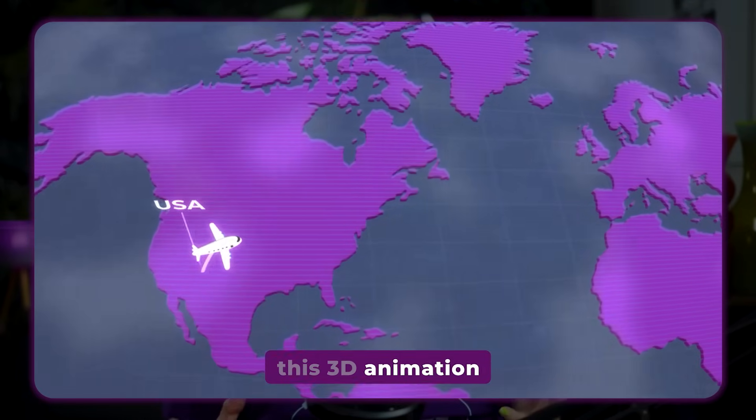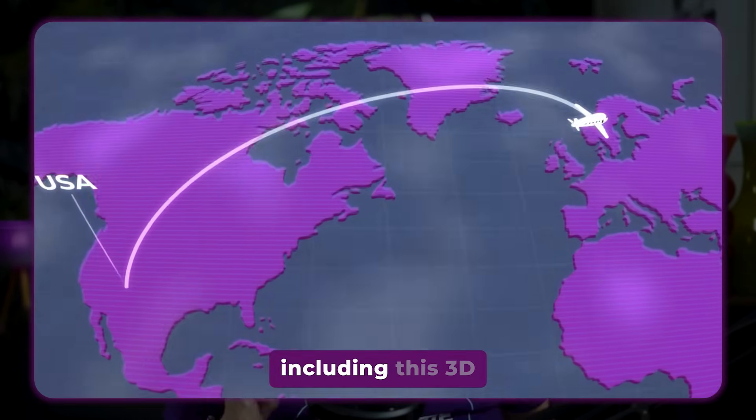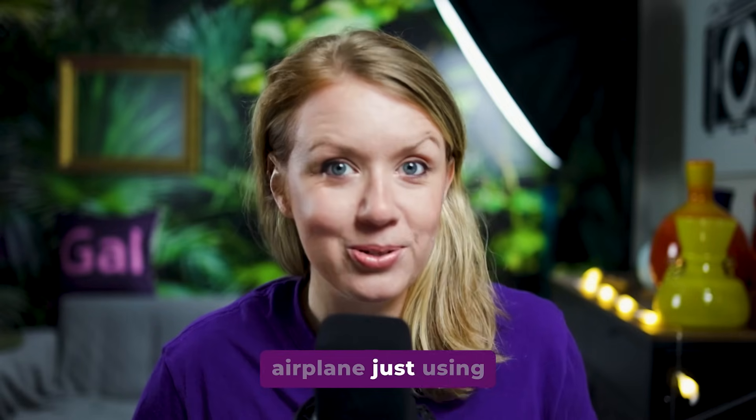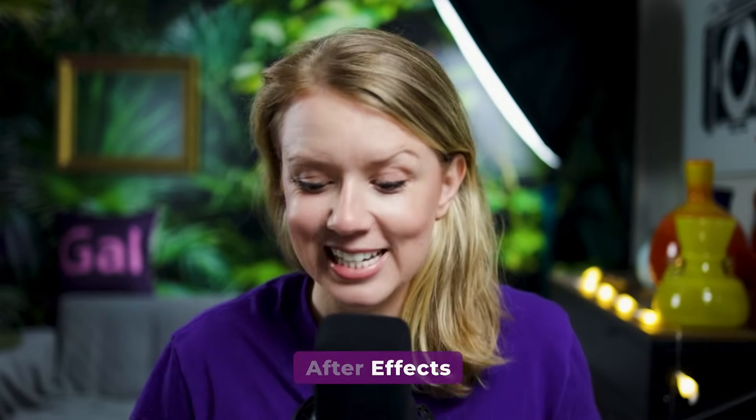Here's how to create this 3D animation, including this 3D airplane, just using After Effects. Let's jump on in.